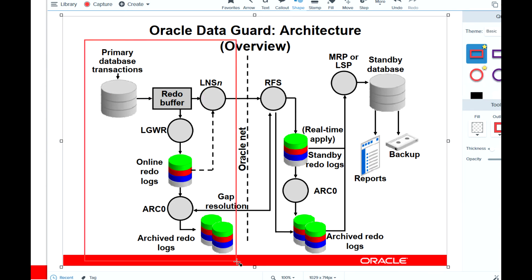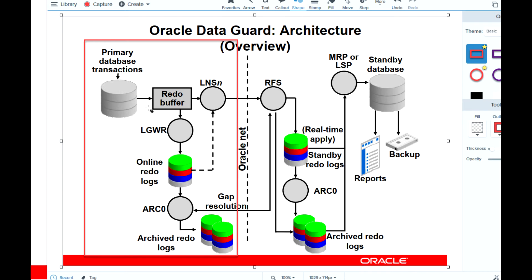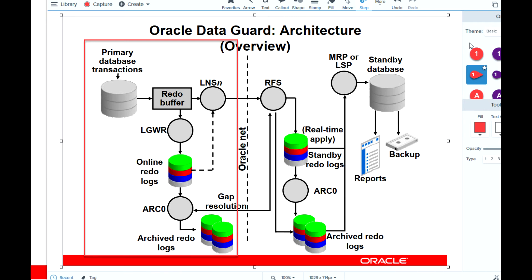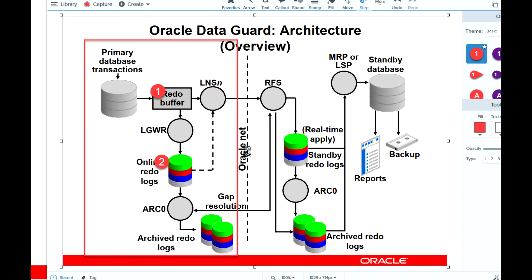On the left side is the primary database. When any transaction or change happens, all those changes are stored in the redo buffer. After that, the Log Writer (LGWR) process flushes all that information from the redo buffer to the online redo log files.